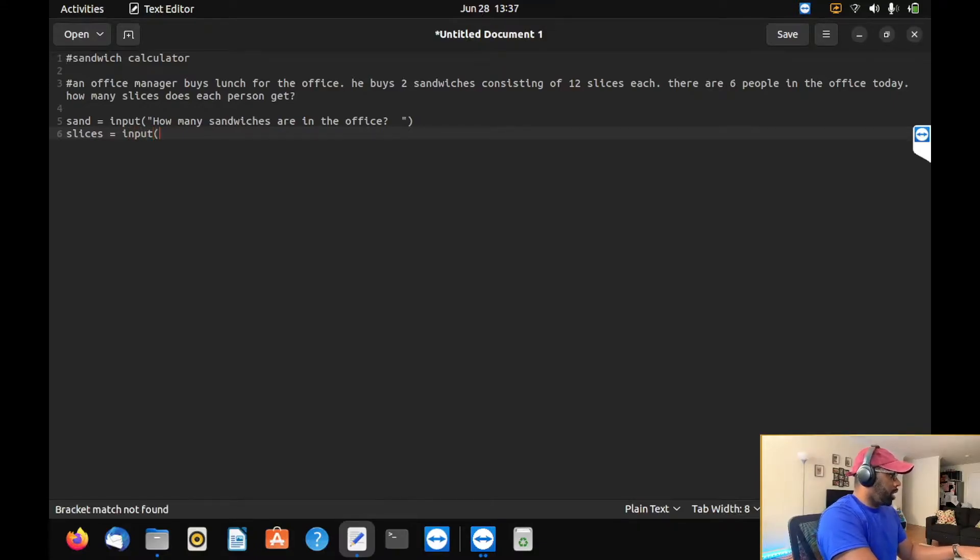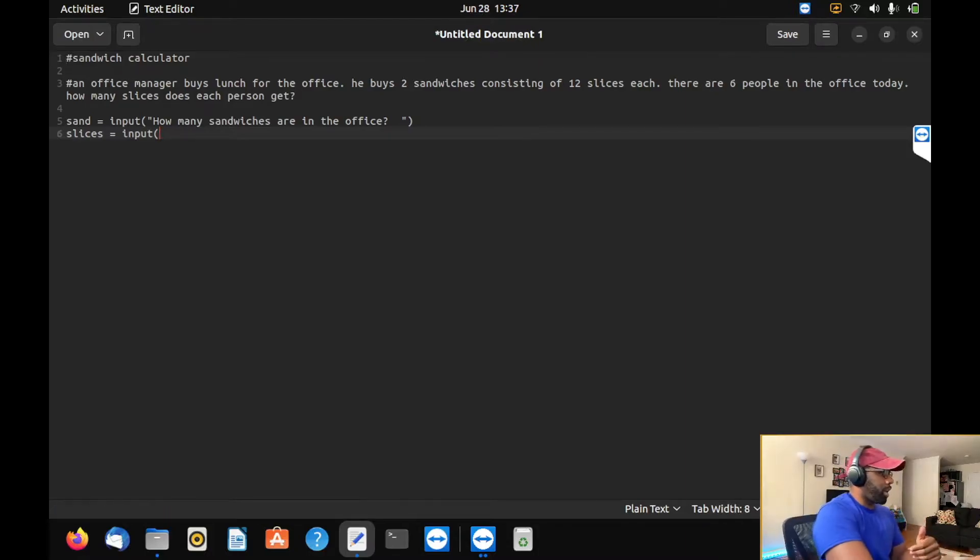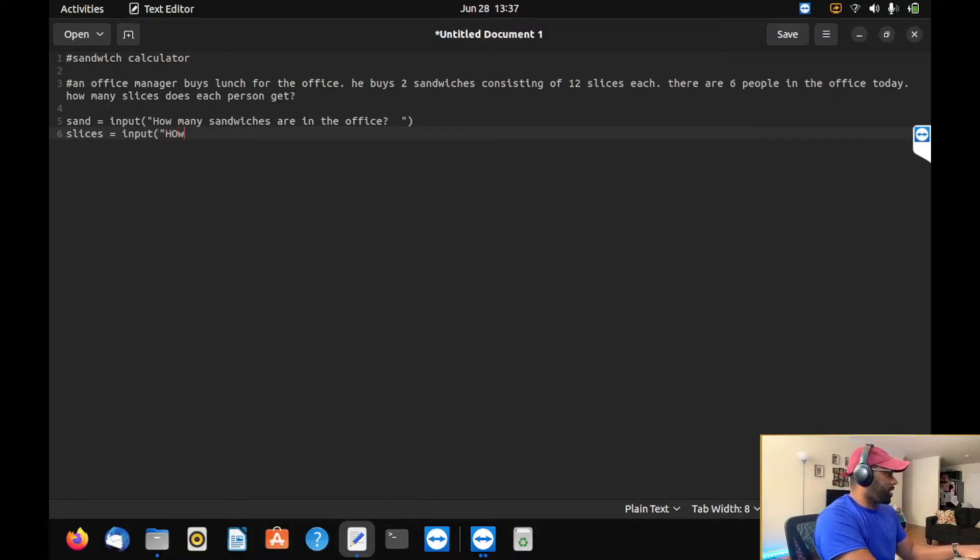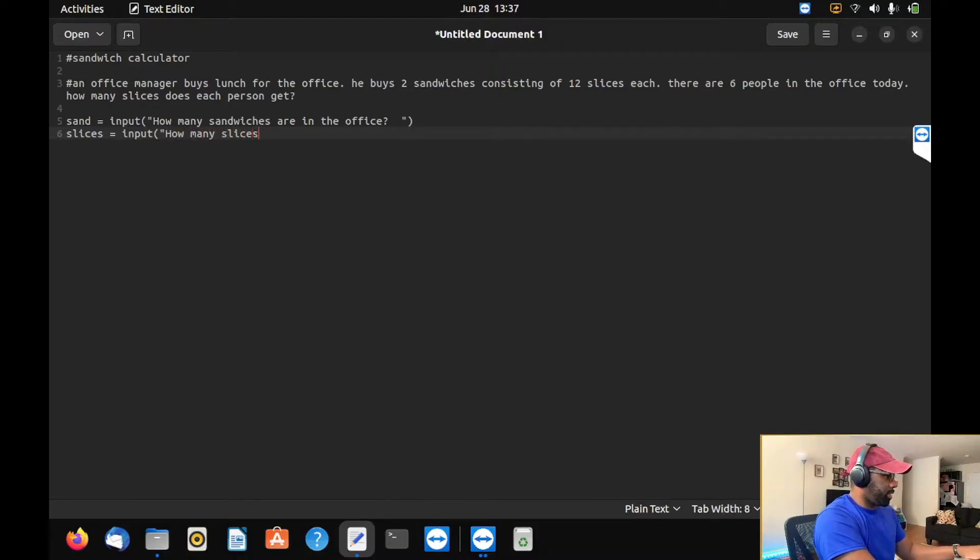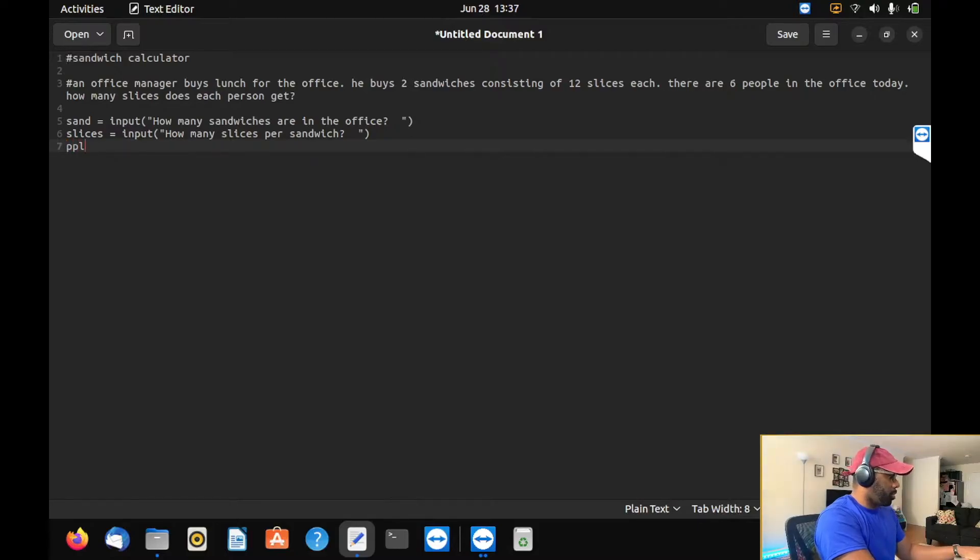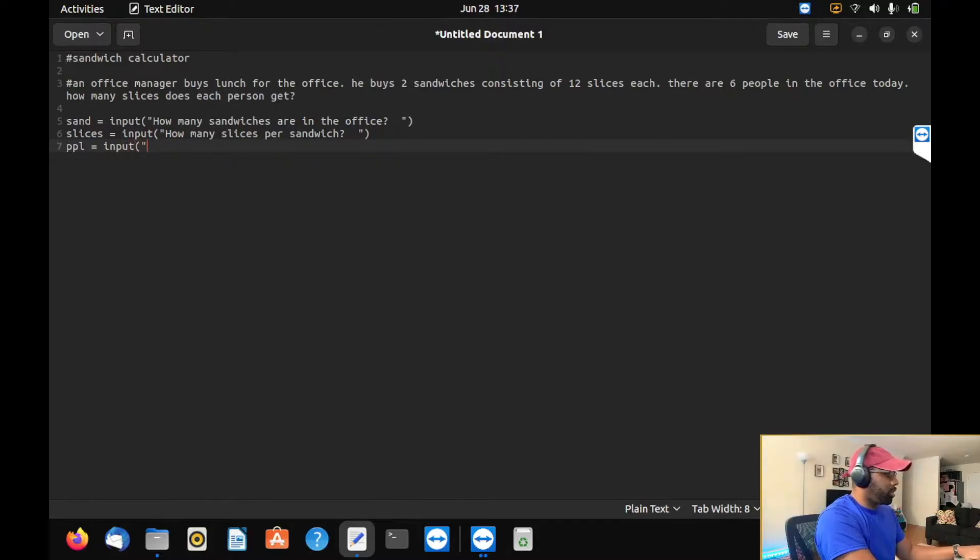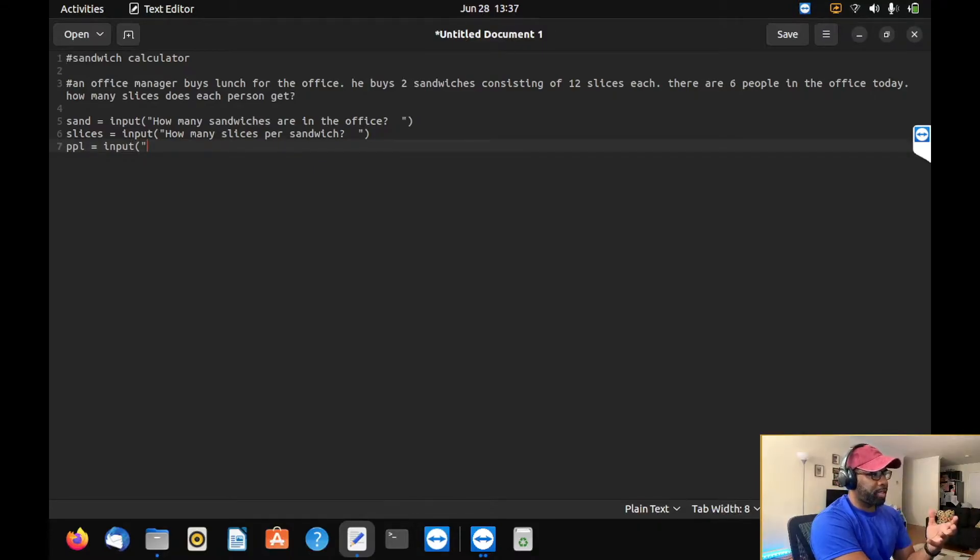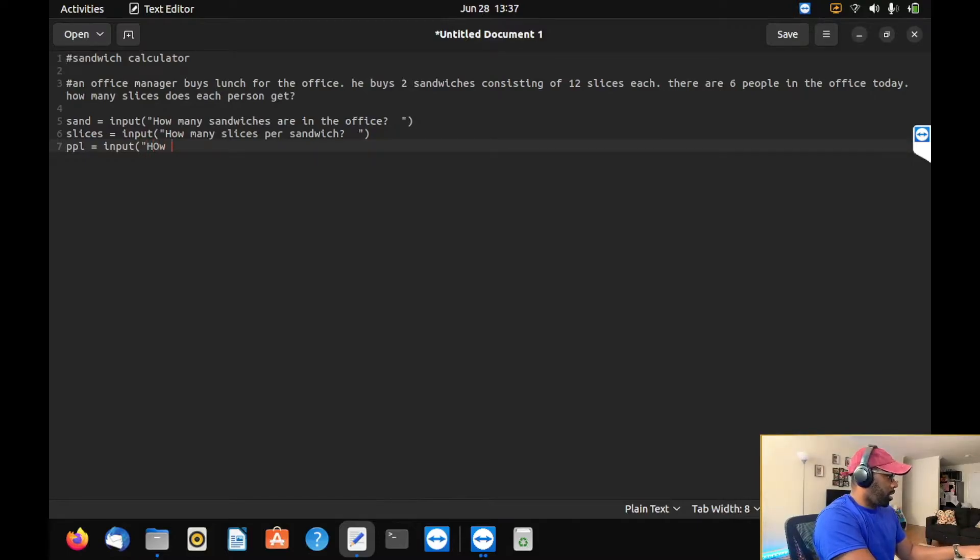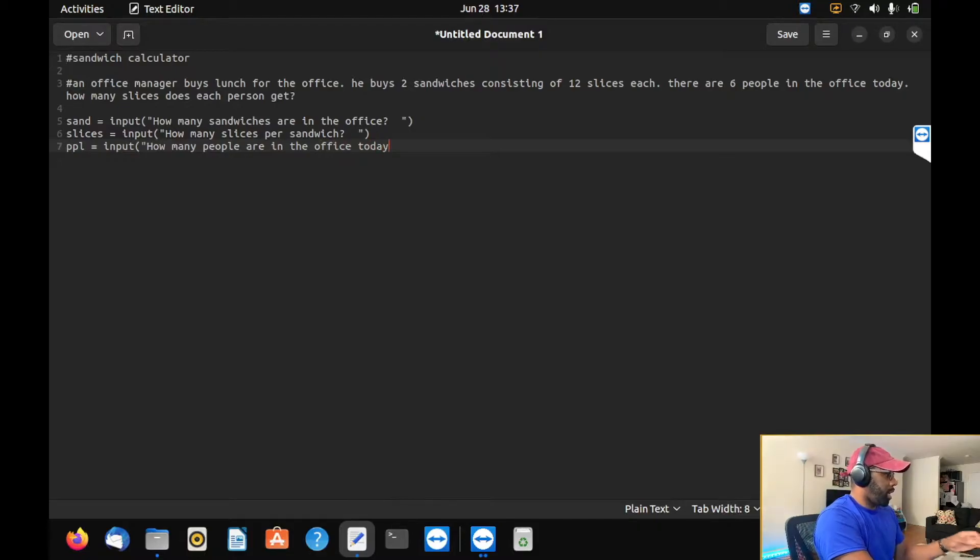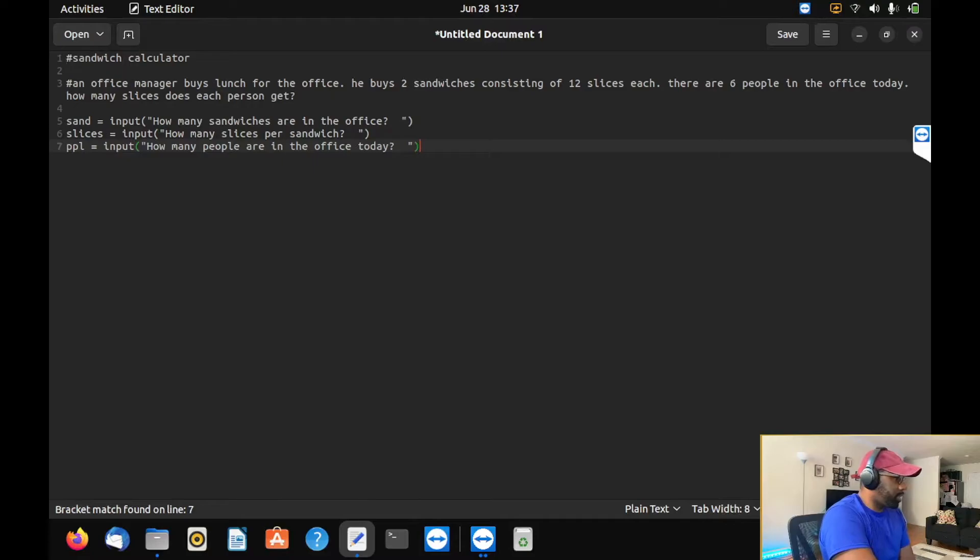We're going to ask the user how many sandwiches are in the office. I like to put a few spaces there because the output looks a little weird when you don't put in sufficient spaces. We're going to define slices with the input command. It gets input from the user. Then we'll ask how many slices per sandwich, and how many people are in the office today.